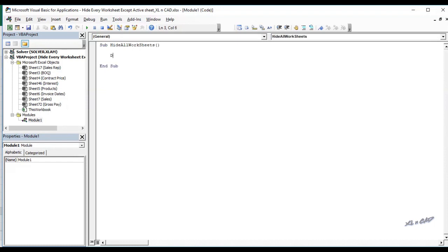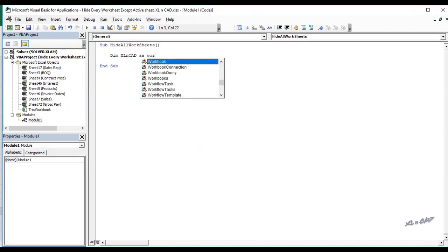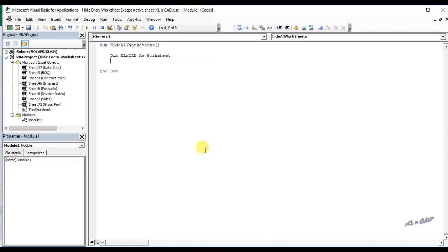Declare in memory excellent cad as worksheet. Now a for loop for looping through every worksheet in this workbook. For each excellent cad in this workbook dot worksheets.